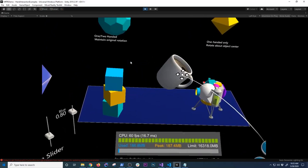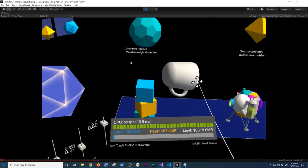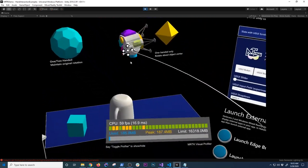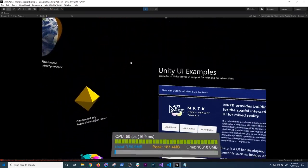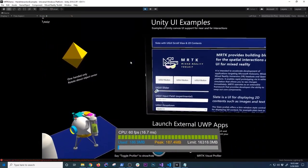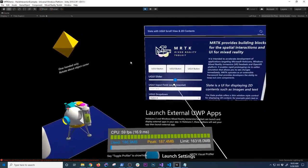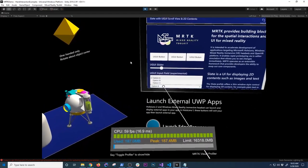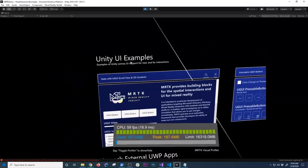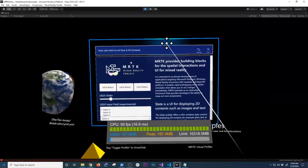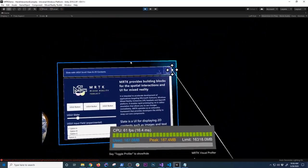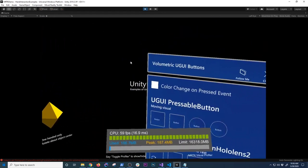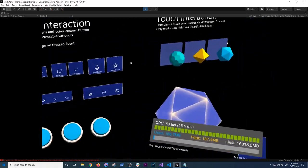Another thing I can do is grab this item and rotate it — maybe put this cup upside down. There's also another object in here that I can grab and interact with. The other Unity UI examples that MRTK has include sliders, buttons, fills, and drop-downs — and drop-downs work really well. I can also interact with these windows, which is really cool. Everything here is interactable. I can bring it close to me, close the window, and there are just different UI components that we can interact with.